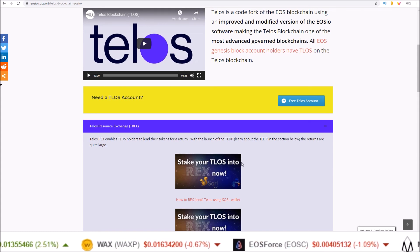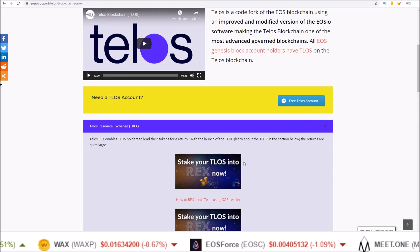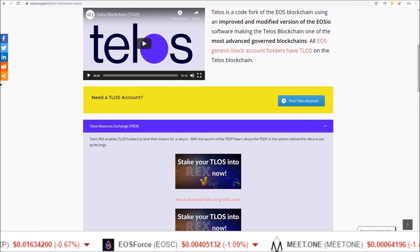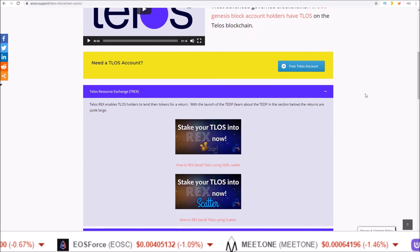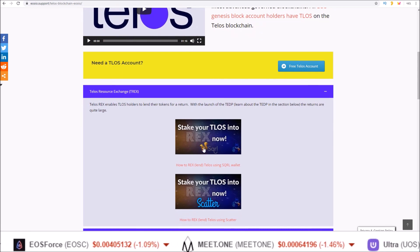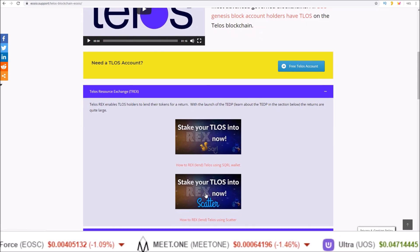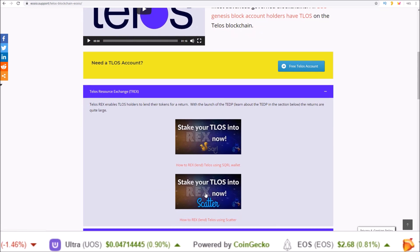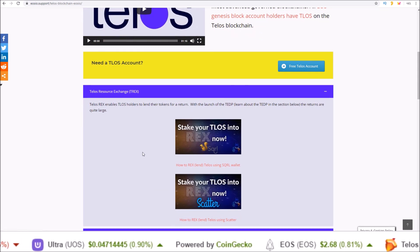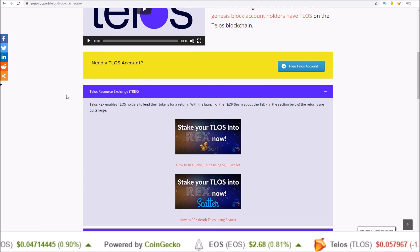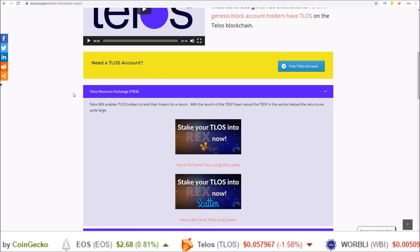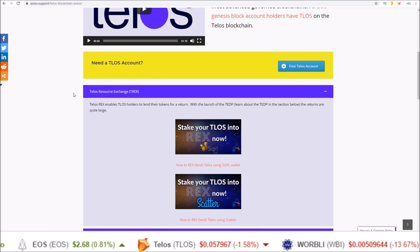You can learn how to stake your TLOS into REX using Squirrel Wallet as well as scatter here and here. Again link in the description to this page. This message on Telos is brought to you with the support of the Telos community via the worker proposal system.